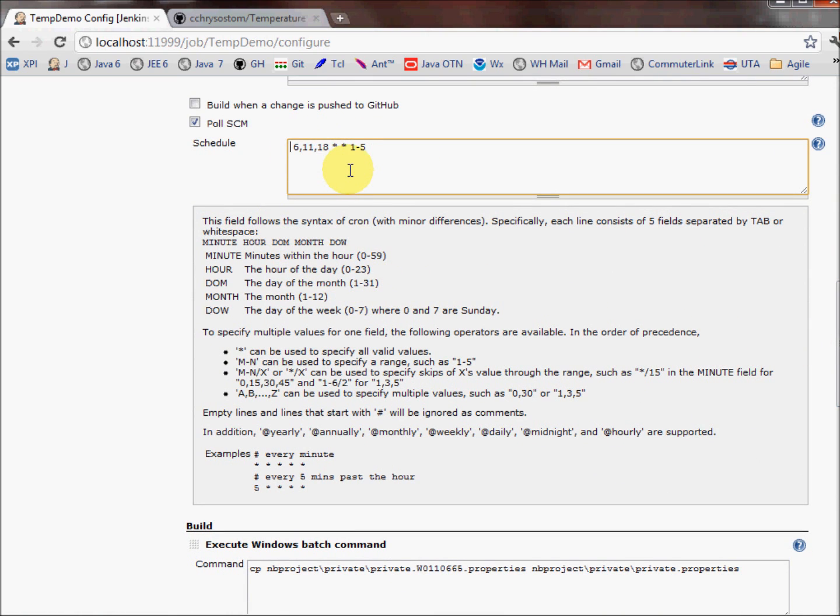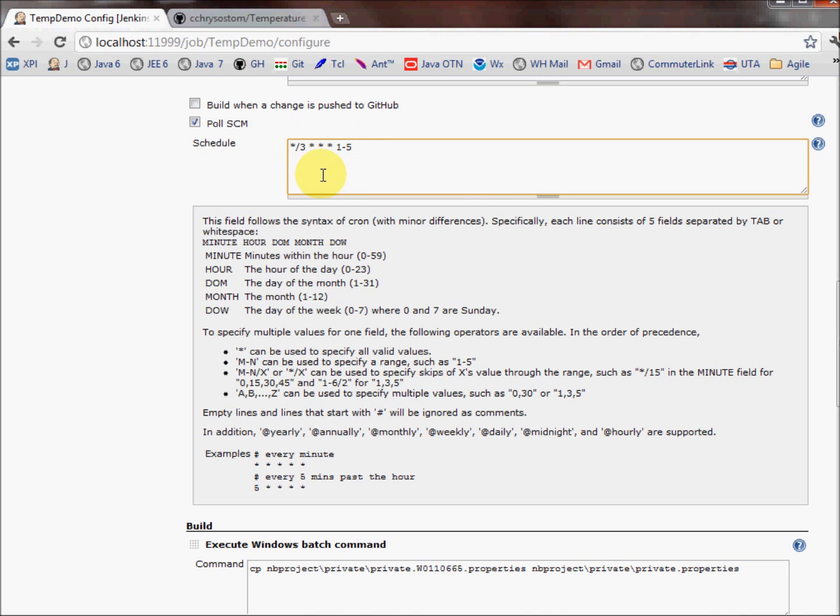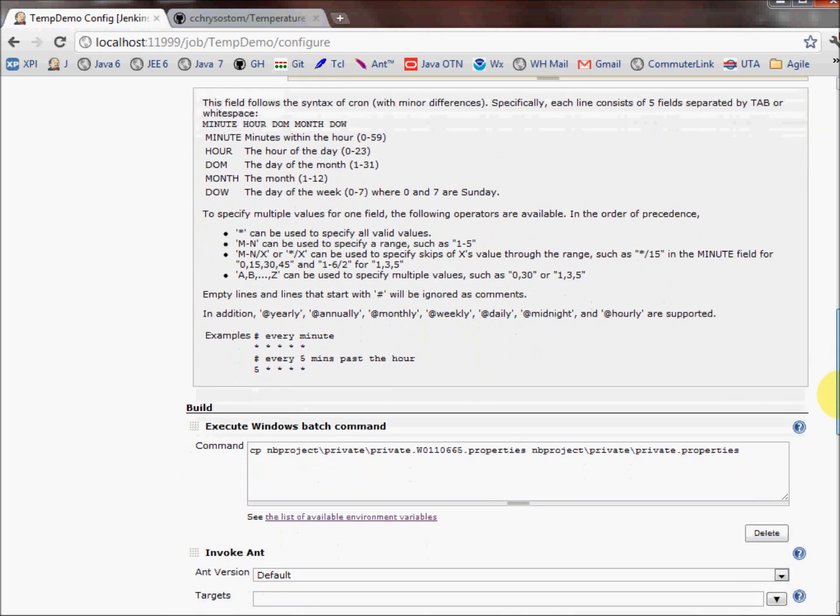Now, what I want to do is build this every three minutes. So I need to change this entry to this value. As you can see, the star slash three means divide the hour up into every three minutes. That's what we have here on this little note. And putting a star in the next field means every hour of the day, you do it like that. So for the duration of this demo, Jenkins is going to check my GitHub repository every three minutes.